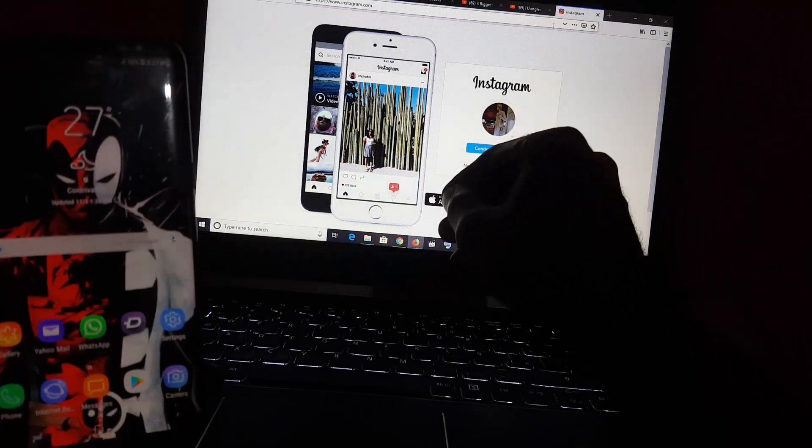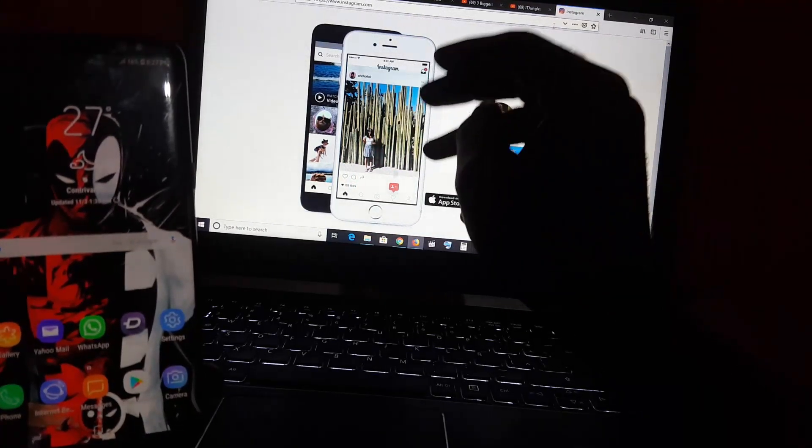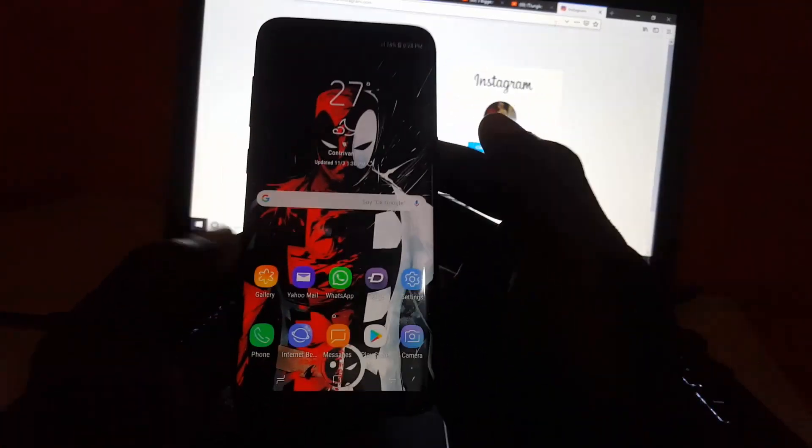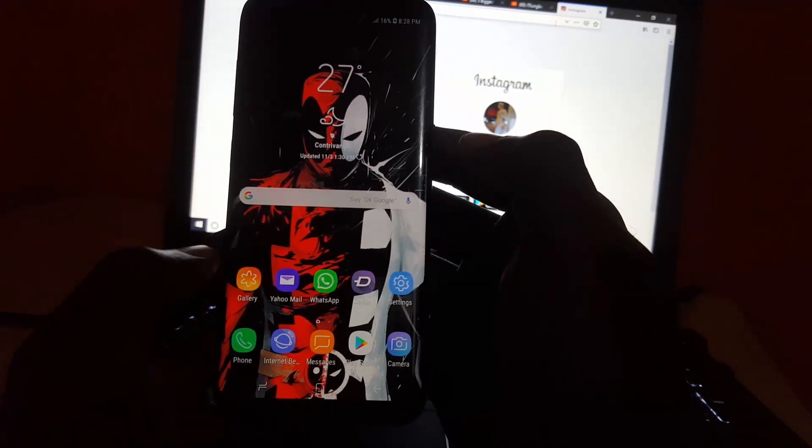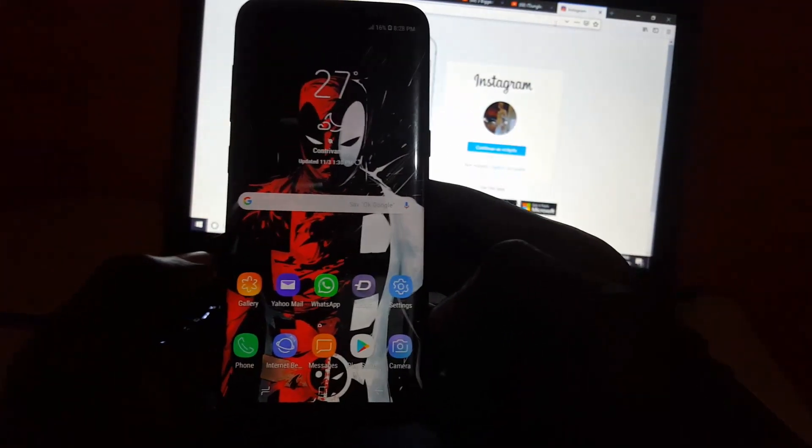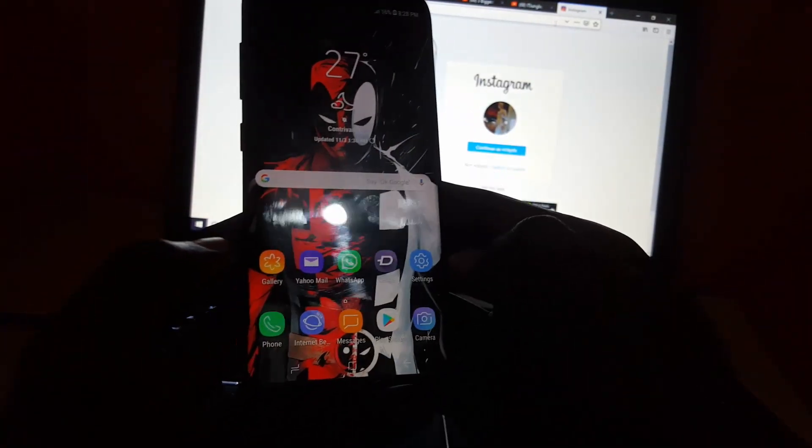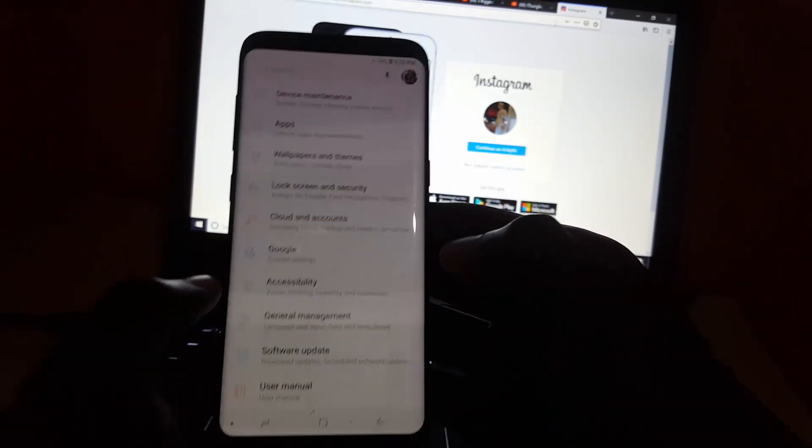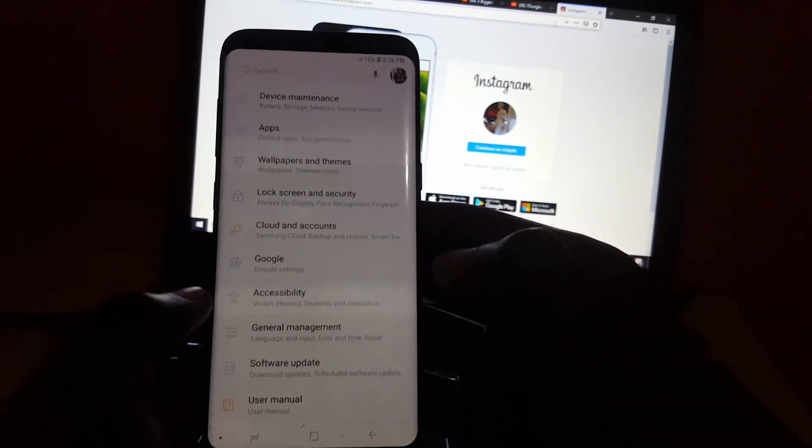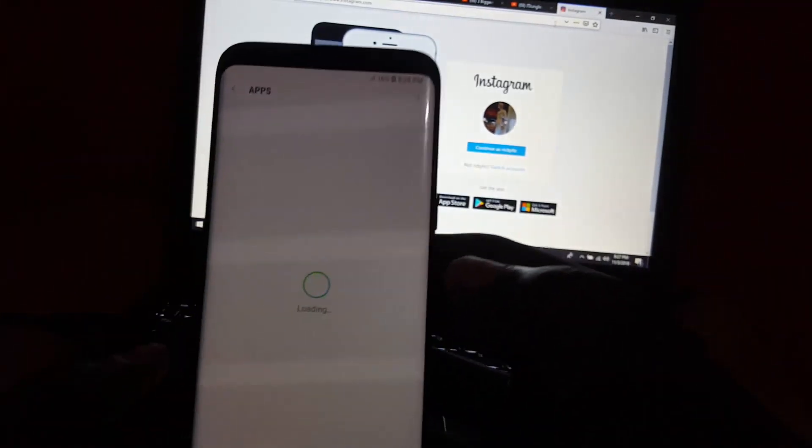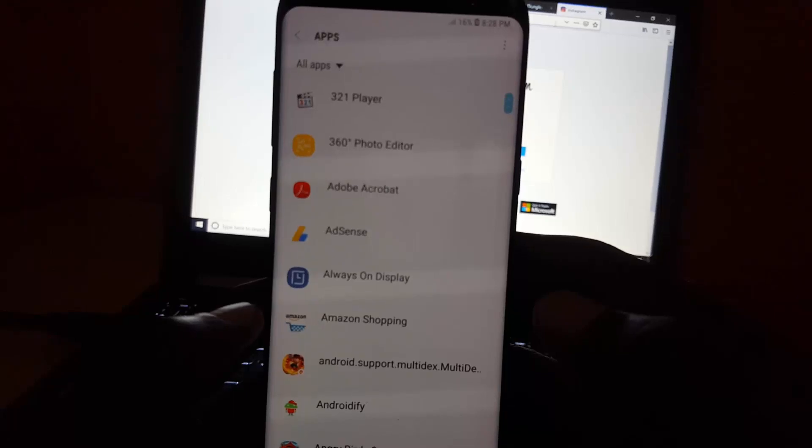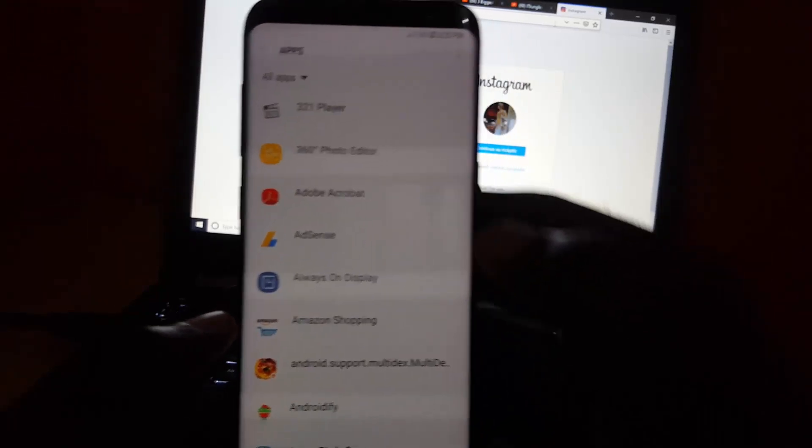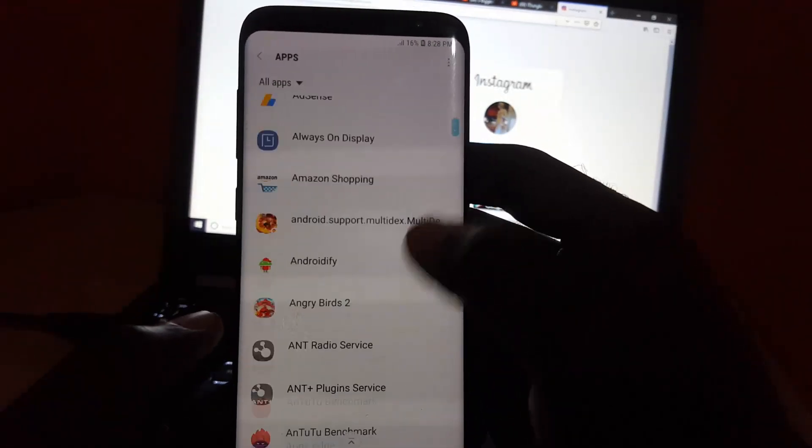Now, in case you want to fix it on your device, which I'm sure is preferred, go ahead and go to Settings. Once you're in Settings, go up to Apps up here. Once you're here, go ahead and find the Instagram app.